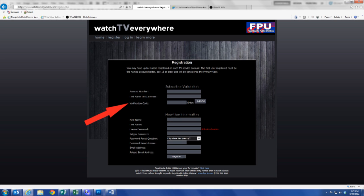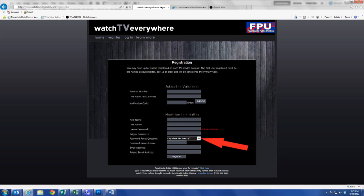Now you should enter the new user information as requested on the screen. This information does not have to be the same as your account information. Enter the first and last name. Create a password for your Watch TV Everywhere account — this will be your password for all Watch TV Everywhere access and viewing. Retype the password for consistency. Select the password reset question from the drop-down box; this function allows you to retrieve your password in the event you forget it in the future.